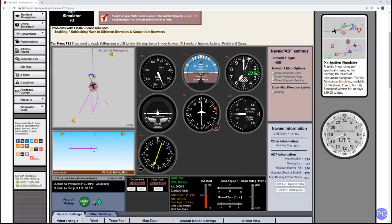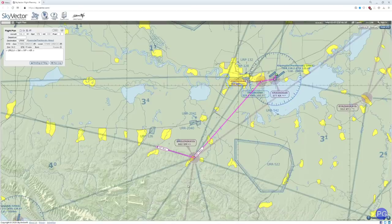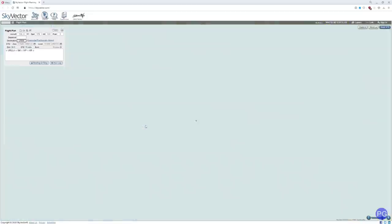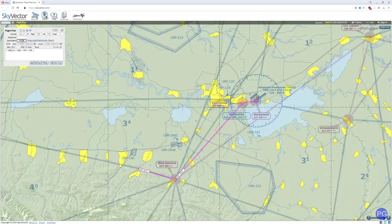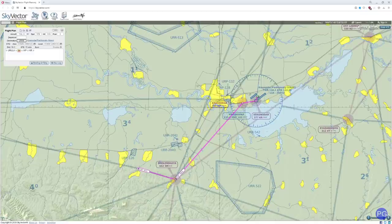Let's take a look at what we're actually going to be doing today. Here we are in lovely southern Russia — those of you who are DCS fans will recognize this. We're going to take off from this small airport, Krimsk, and proceed direct to Smolenskaya, which is at 662 Sierra Mike, and its Morse code is dot-dot-dot dash-dash. This is going to be very important to us in the simulator.